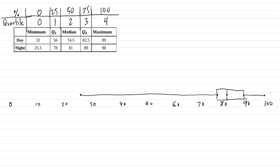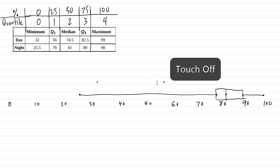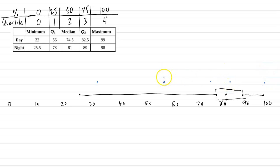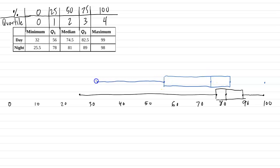Okay. Now, we want to draw the box and whisker plot for day. So let's use a different color. Here we go. Blue. And we have 32, 56. We have 74.5, which would be here. Make sure, again, it's on the same horizontal line here. And then 82.5, right around there. And 99. Right there. All right. And then we draw, from Q1 to Q3, we draw a rectangle. And a vertical line at the median. And min to Q1. And then Q3 to the max.